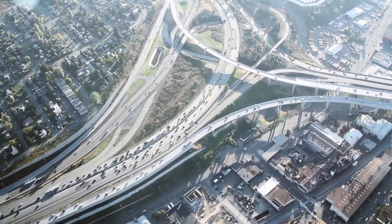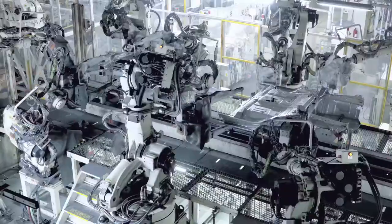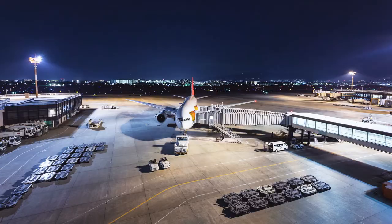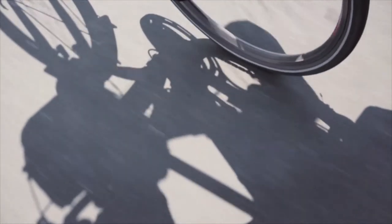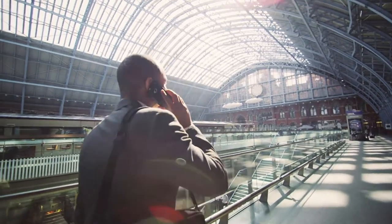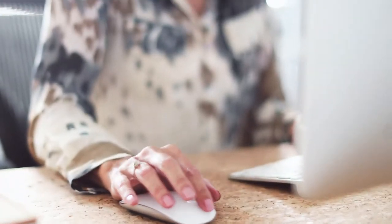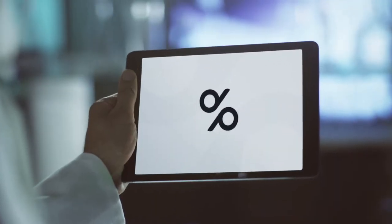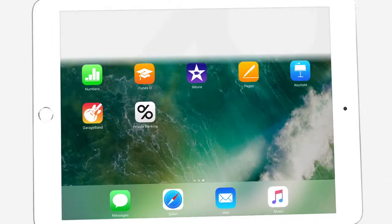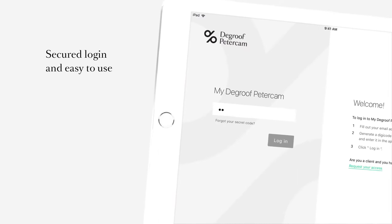In an ever-changing world, our ambition is to serve you better and to offer you a digital environment tailored to your needs. That's why we created MyDeGrooth PetCam, your online portfolio consultation platform, personalized and user-friendly, secure login and easy to use.